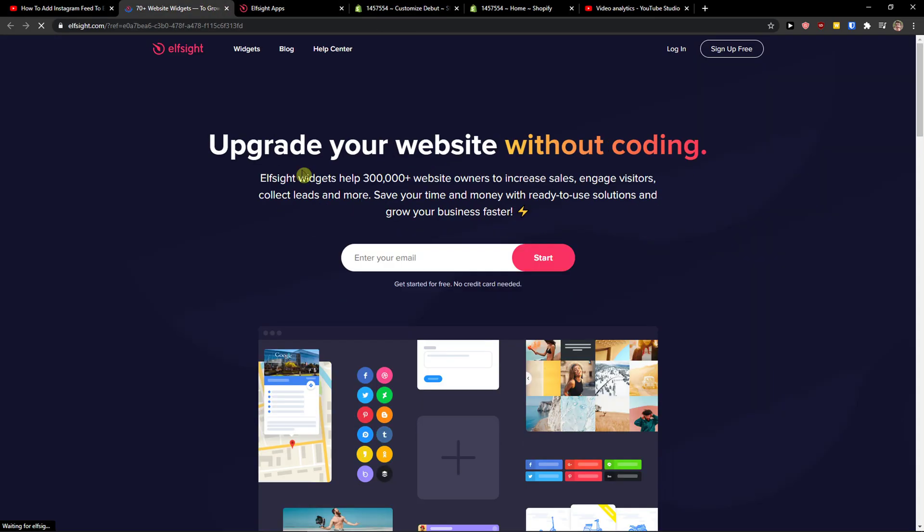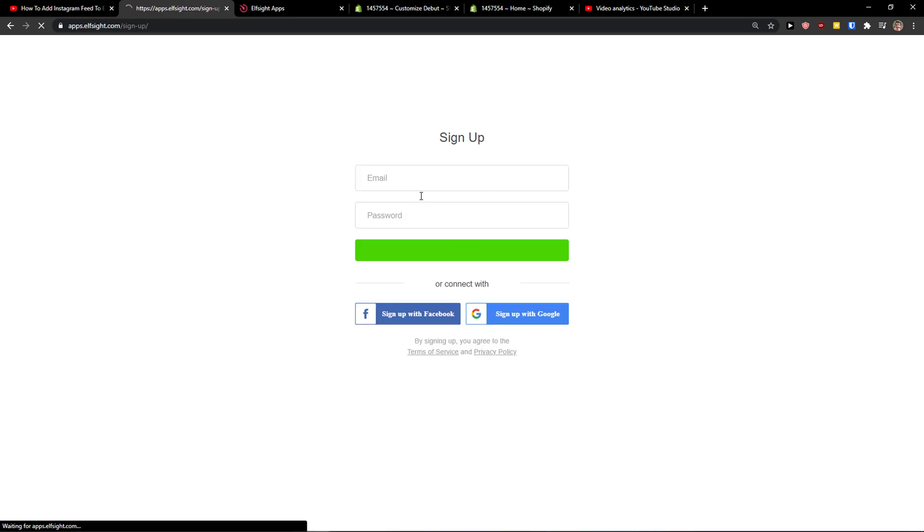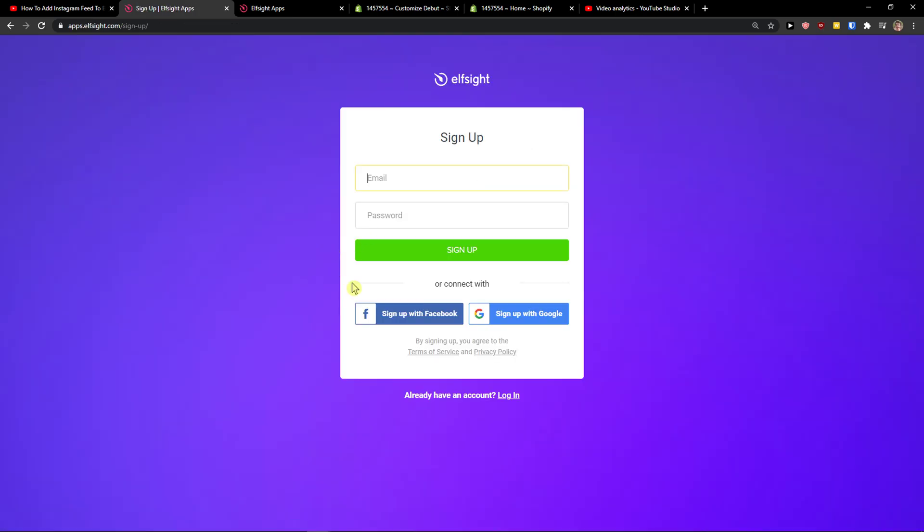Elfsight is an amazing company with a lot of widgets and they are creating widgets without programming, so you can just add it to your website and you're good to go. Now you want to click sign up for free and you want to sign with Facebook, Gmail, or normal email and password - it's really up to you.